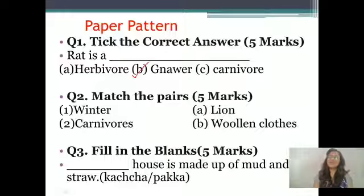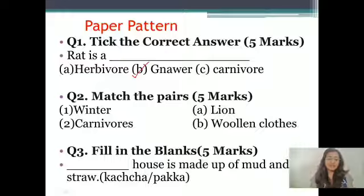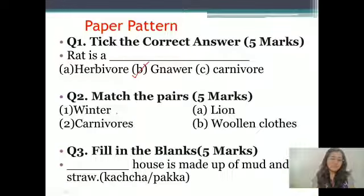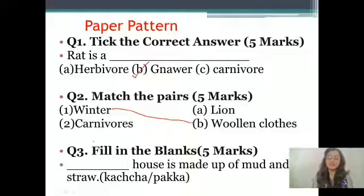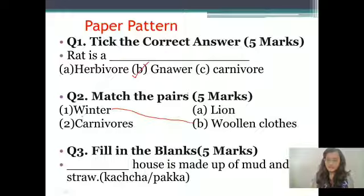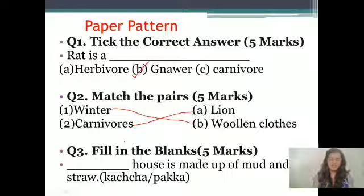Next is match the pairs — very easy. Right answer ko right question ke saath match karna hai. For example: Winter — yaha column me Lawyan and woolen clothes diya hai. Hum winter ko woollen clothes ke saath match kar denge. And then Carnivores — toh Lawyan carnivore animal hota hai na, toh hum carnivores ko Lawyan ke saath match kar denge.